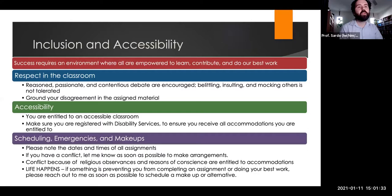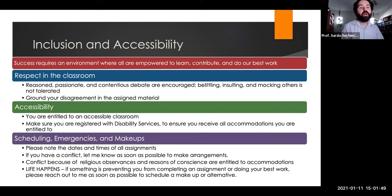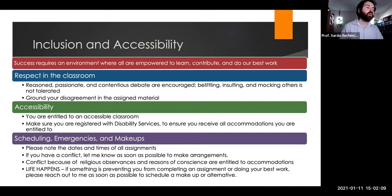Please note down all dates and times of assignments from the syllabus. If you have a conflict, let me know as soon as possible so we can make alternative arrangements. Conflicts because of religious observances or reasons of conscience don't count towards the free extension that everyone gets. If there's something preventing you from completing an assignment or doing your best work, reach out to me and we can schedule a makeup or alternative so that you can still get credit.